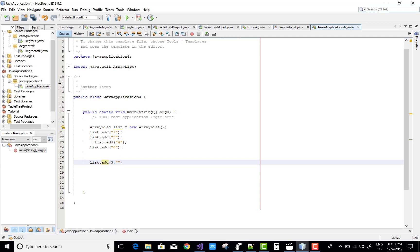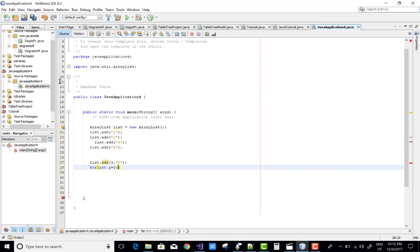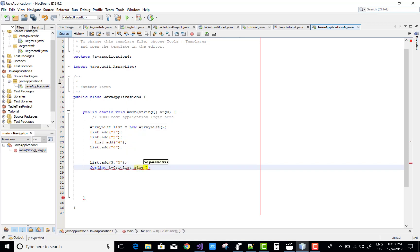Okay that's fine. Now you can print it by using for loop. Integer i equals to zero, i is greater than the list dot size method that returns the size of the list, i plus plus.